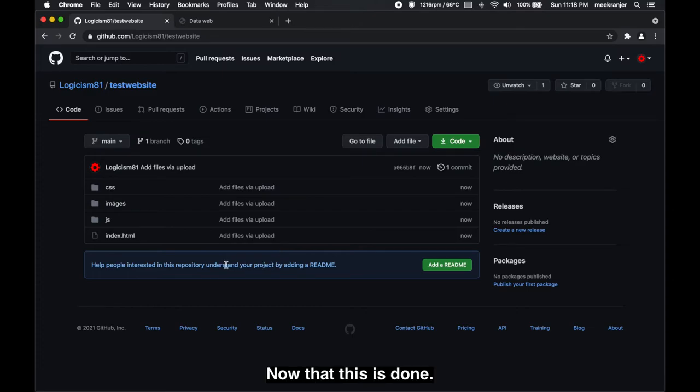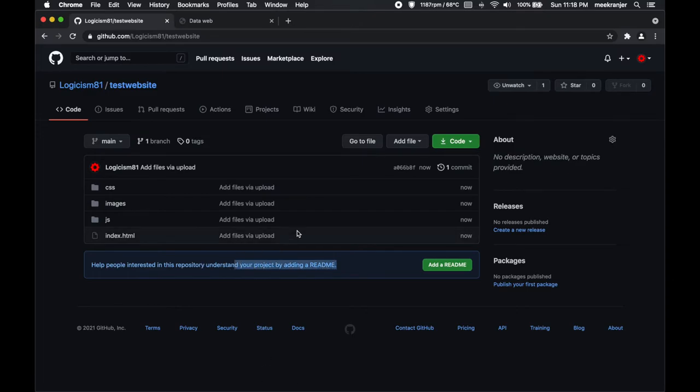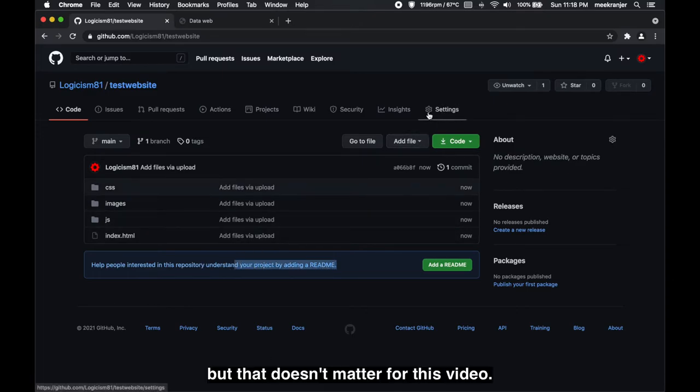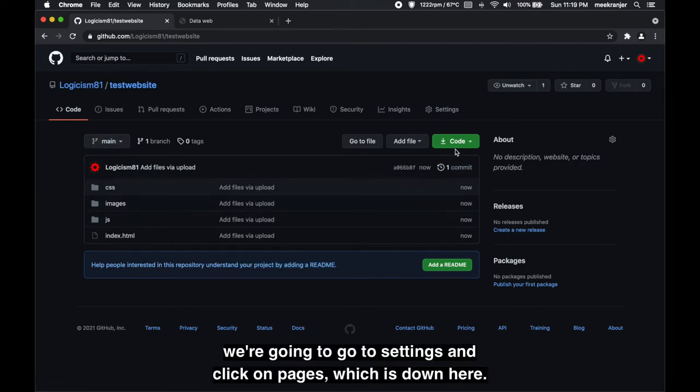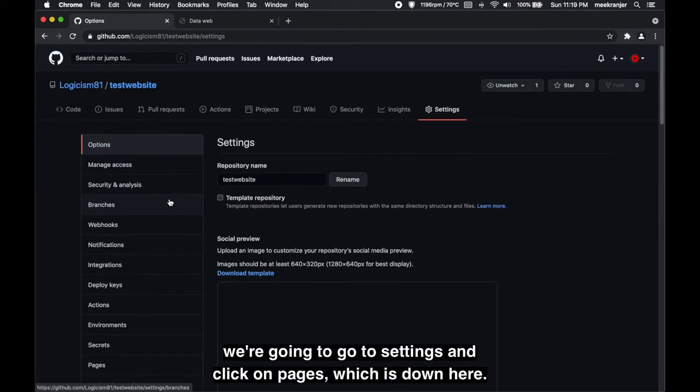And now that this is done, it's complaining that I don't have a README but that doesn't matter for this video. So now that we have our code hosted on GitHub, we're gonna go to settings and click on pages.